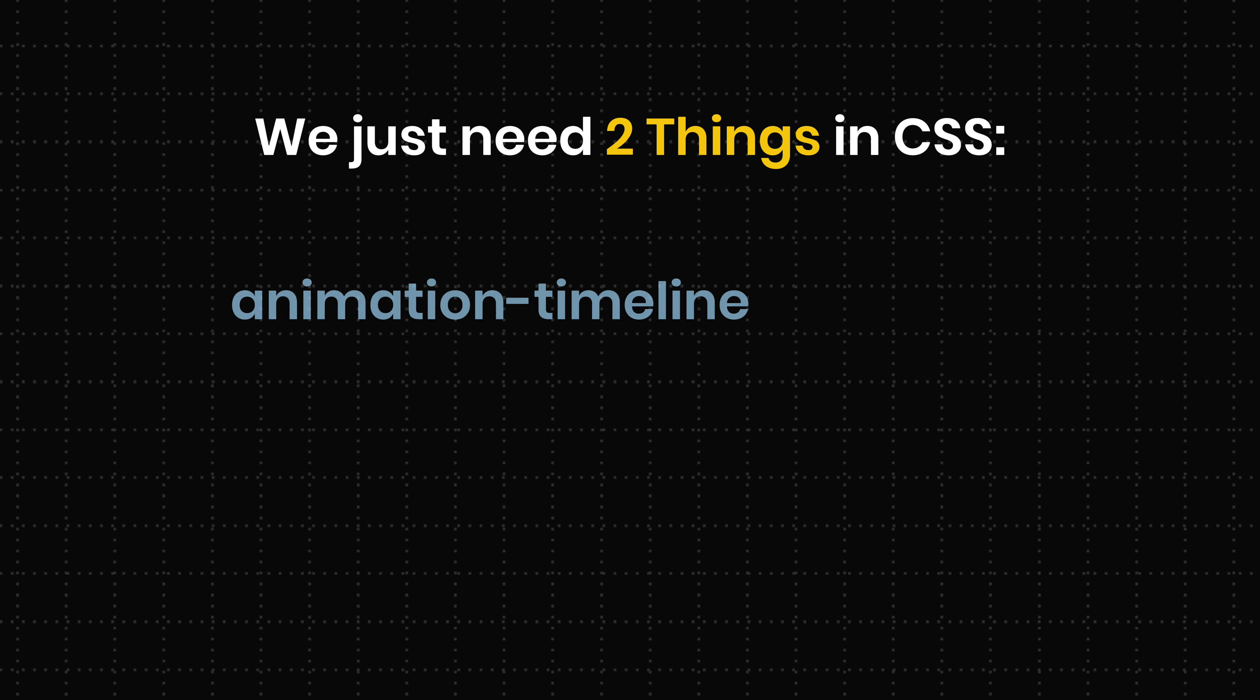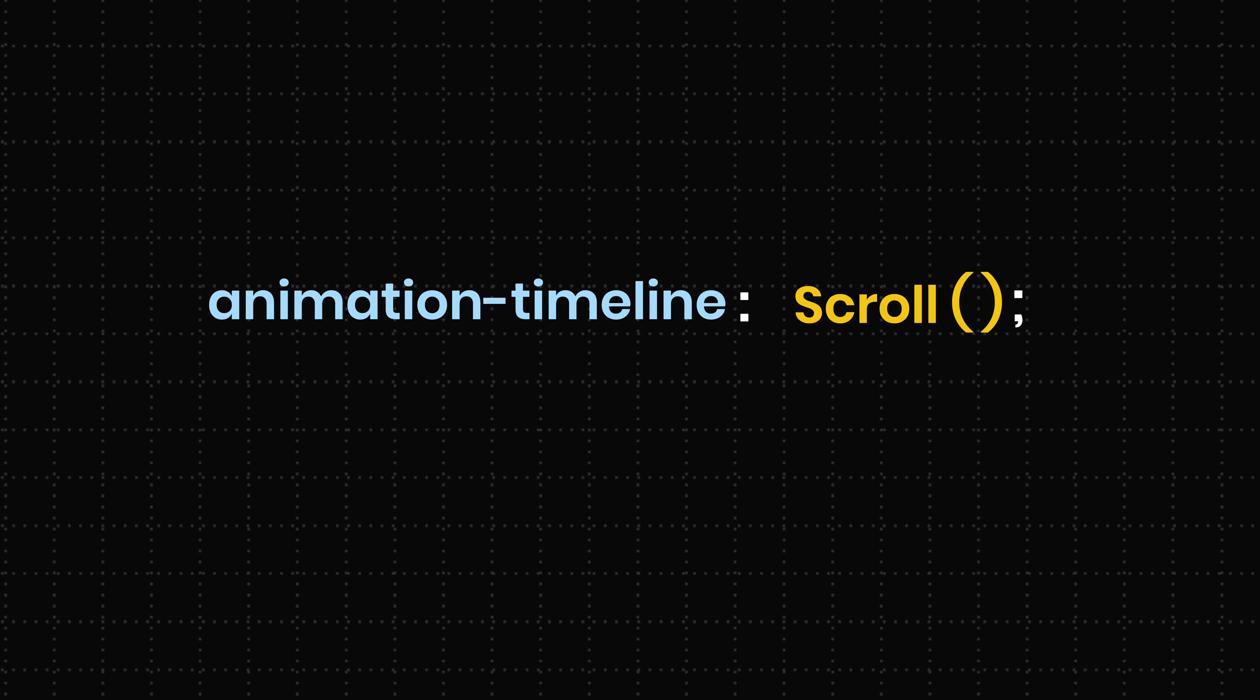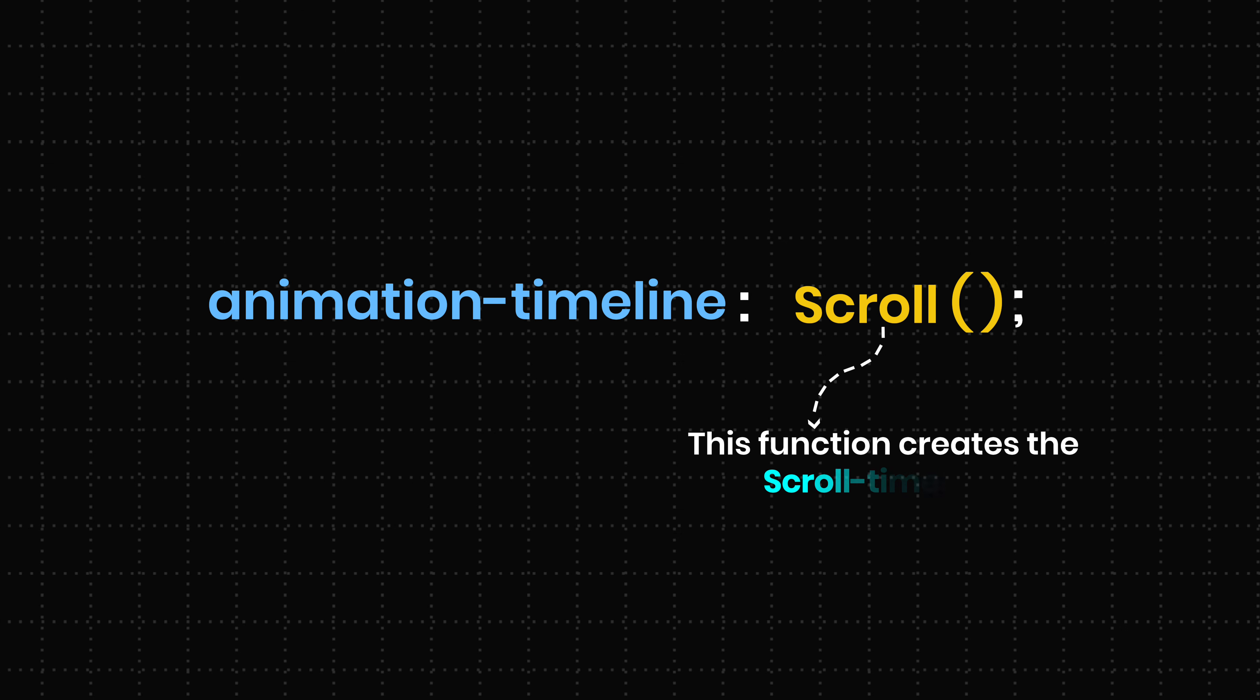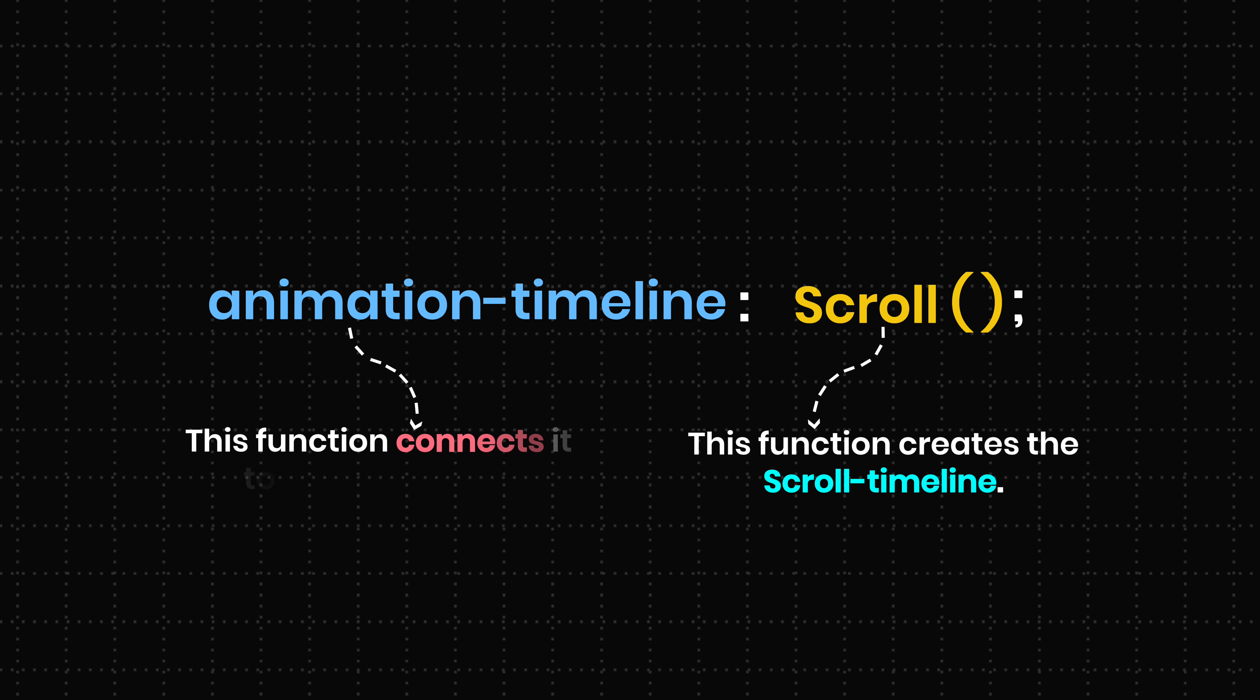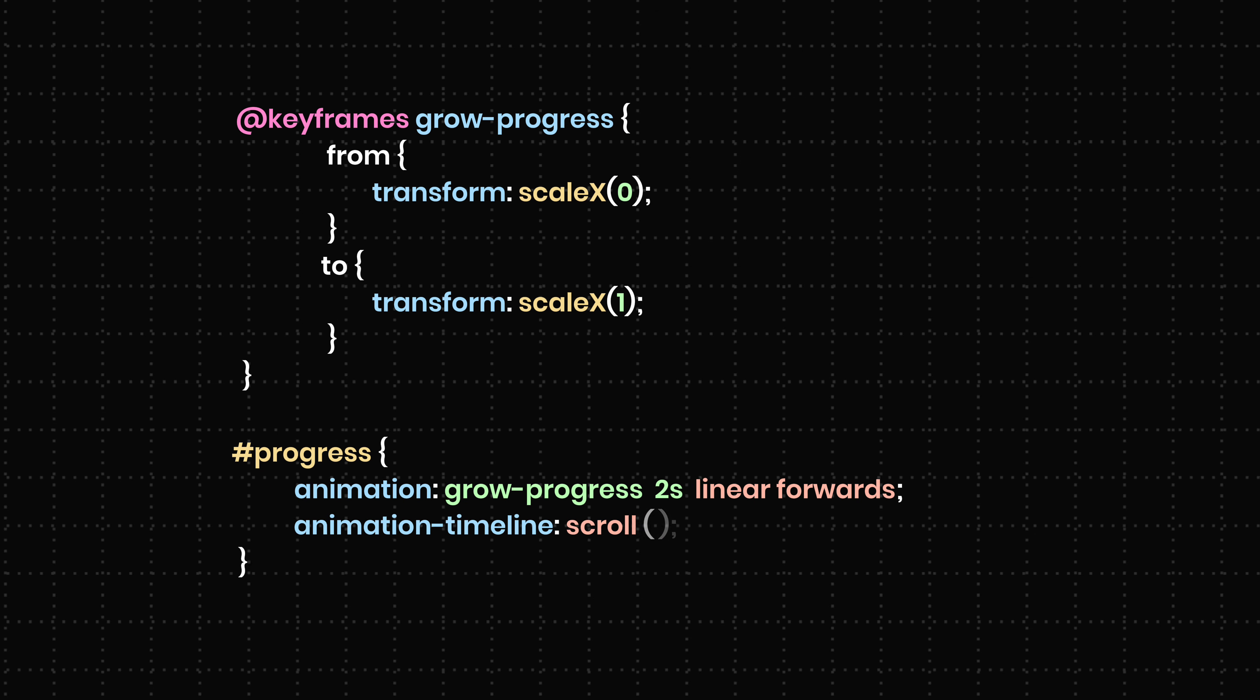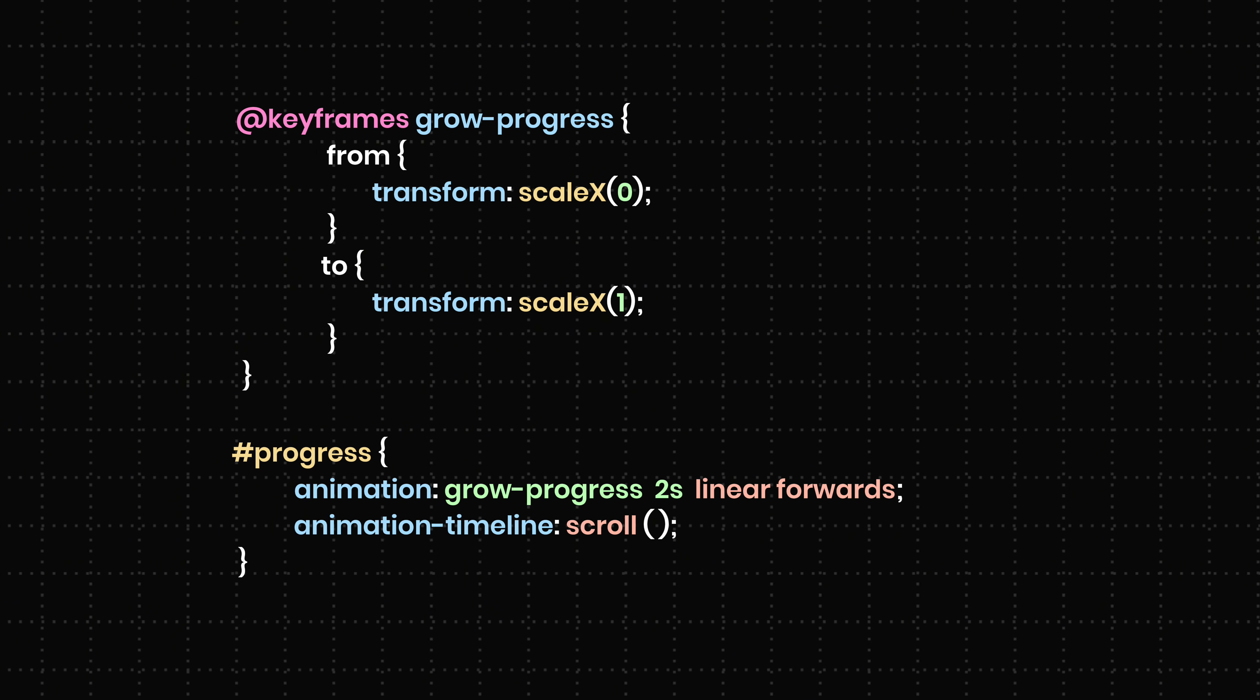We just need two things in CSS, the scroll function and the animation timeline property. The scroll function creates the scroll timeline, and animation timeline connects it to the animation. Once you apply both to the reading indicator, the animation follows your scroll.